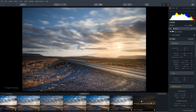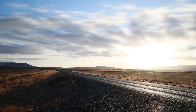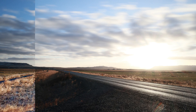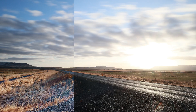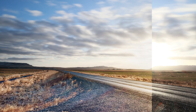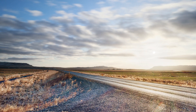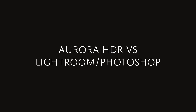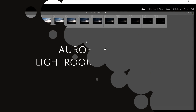And we're done. Here's how the image looks before and after. As you can see, Aurora HDR is quite easy to use and at the same time powerful enough that most of the time you can do everything in Aurora HDR without going back to Lightroom or Photoshop.